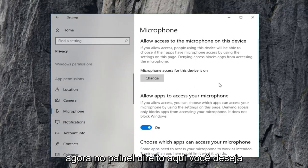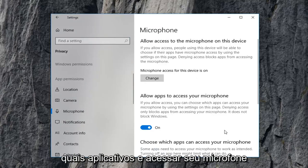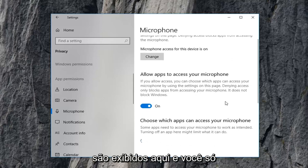Now on the right pane here, you want to scroll down to where it says choose which apps can access your microphone. And there should be a list of apps that are displayed under here.